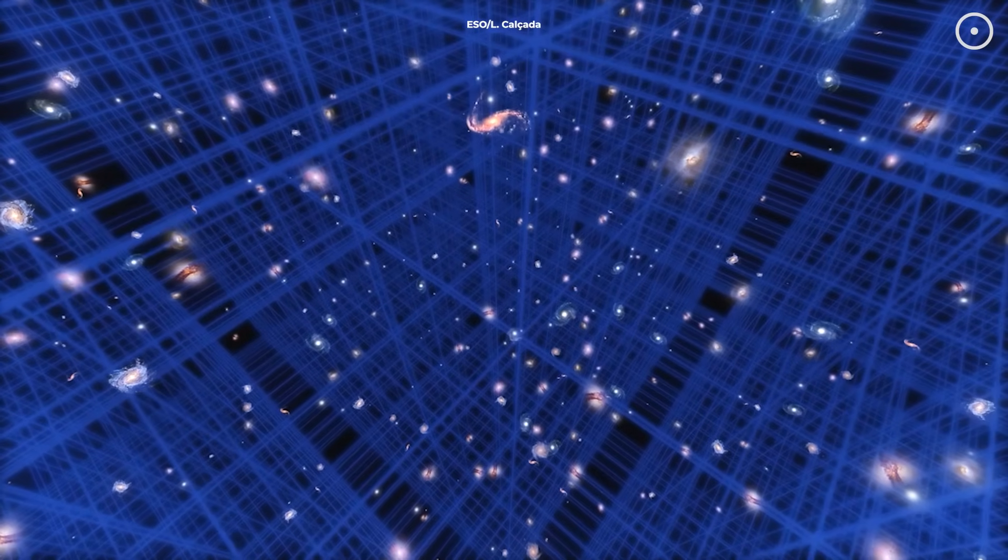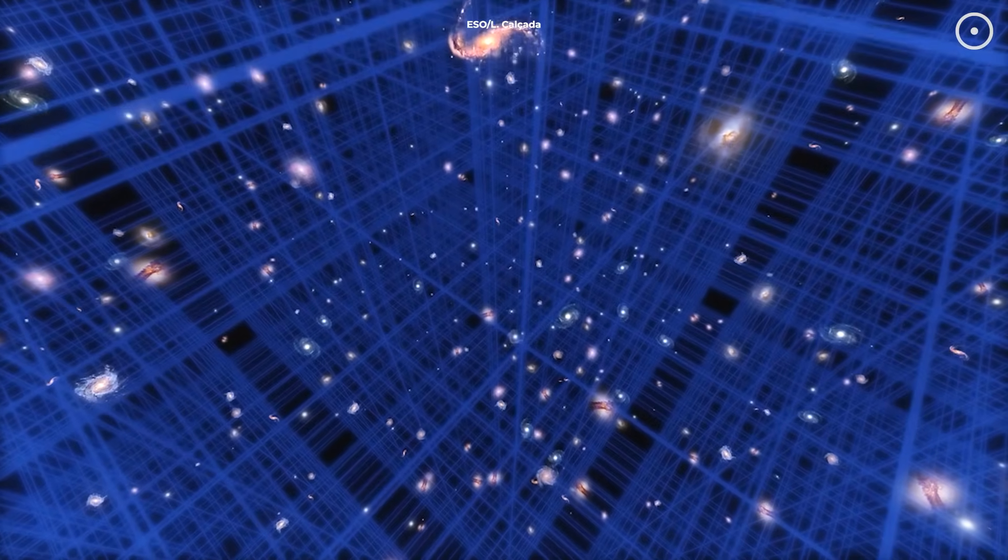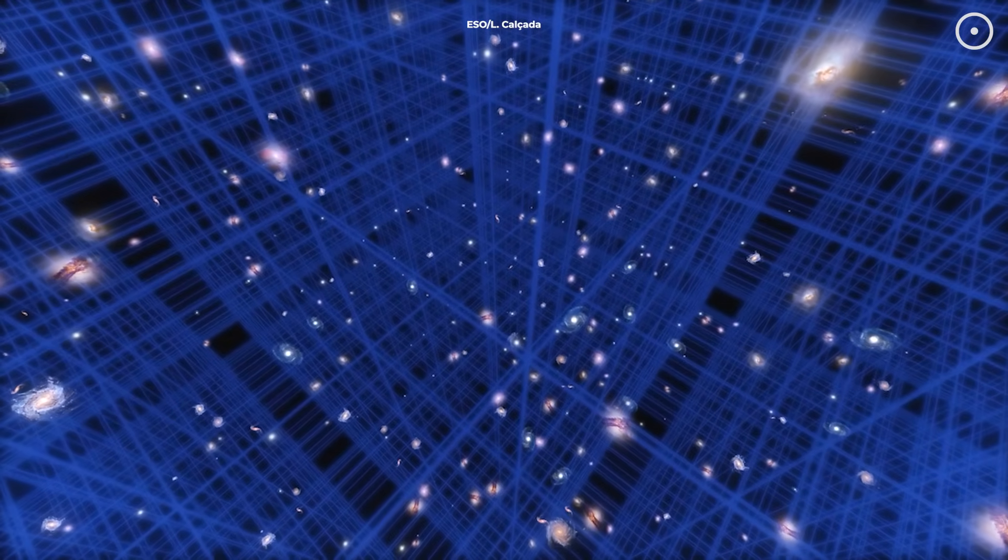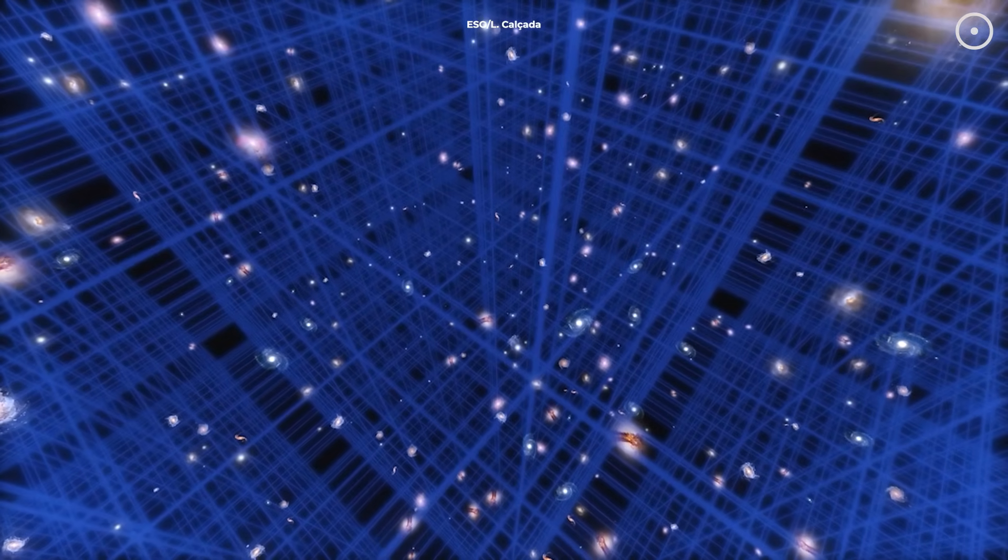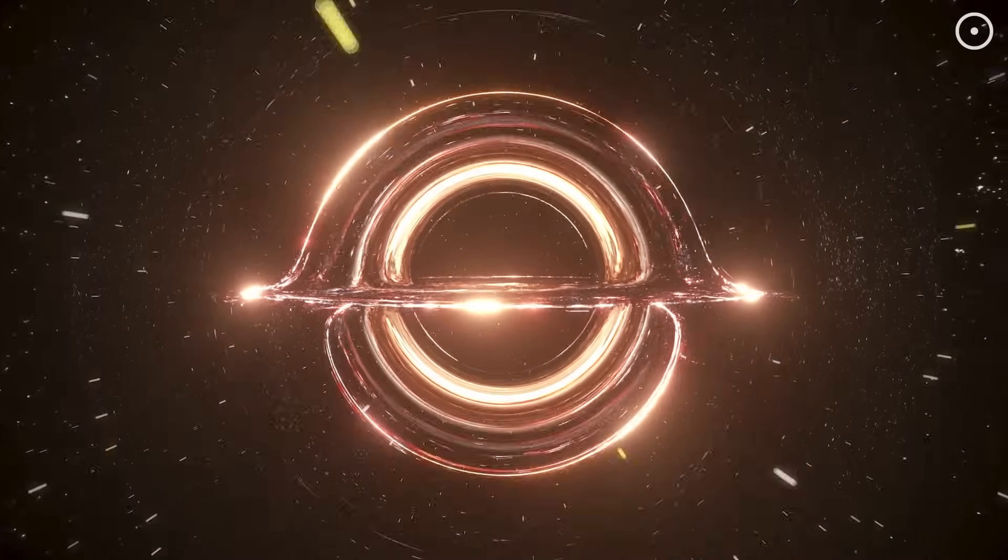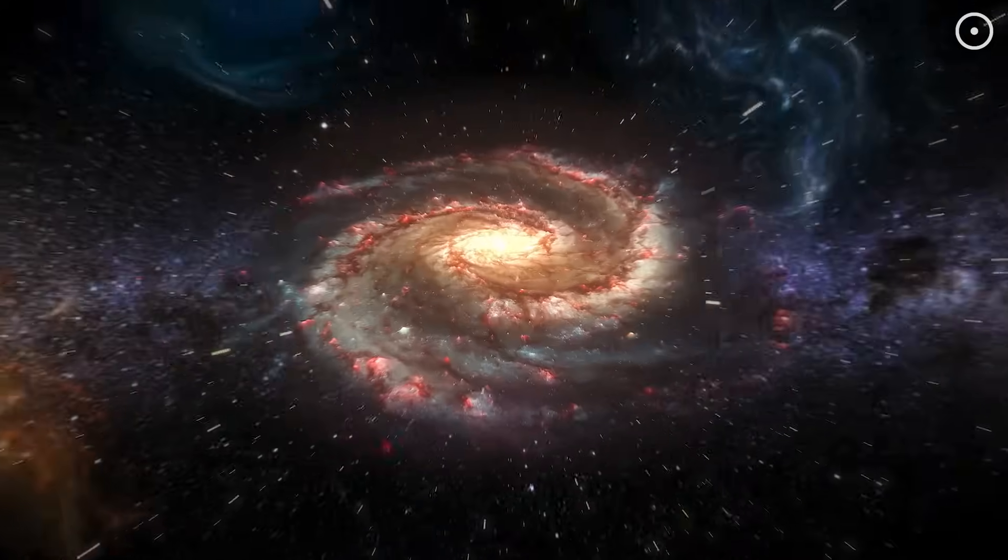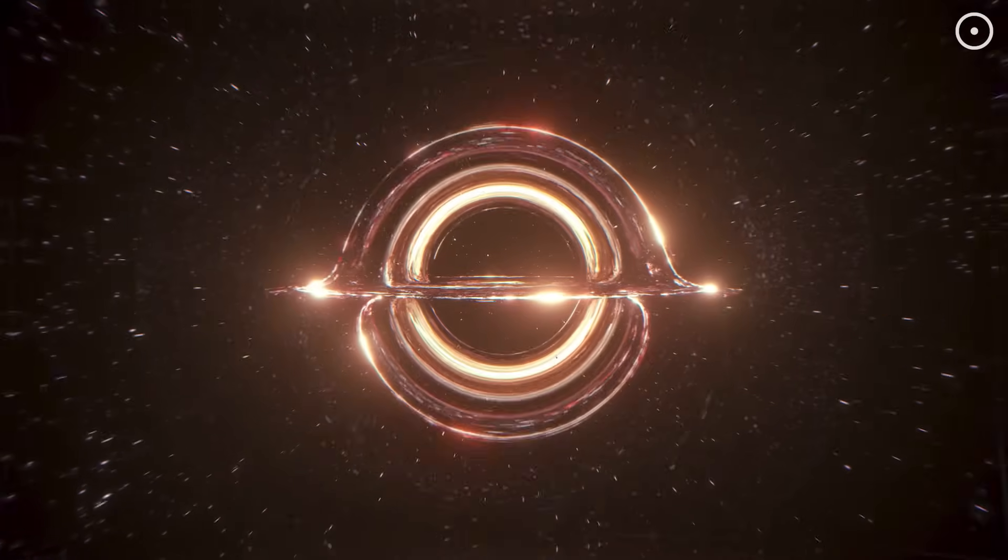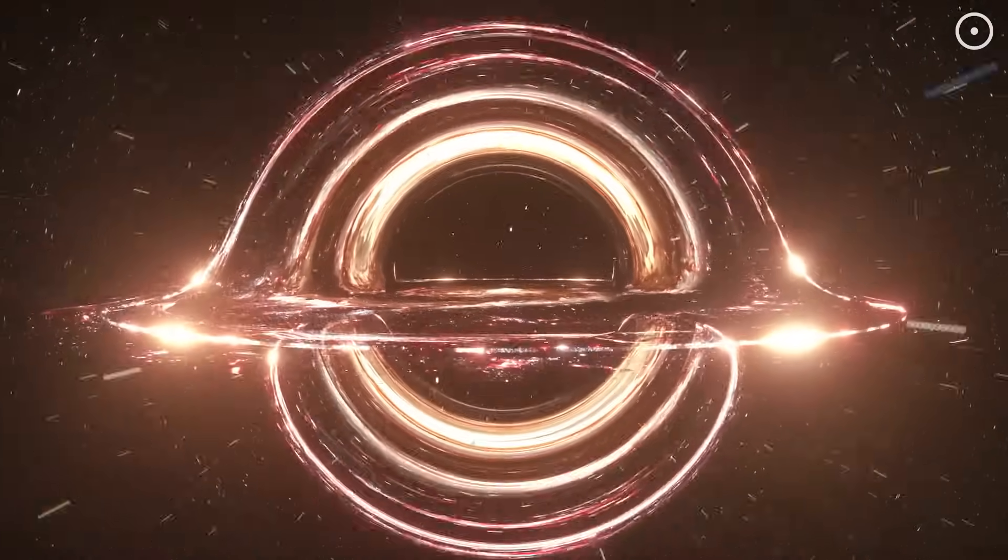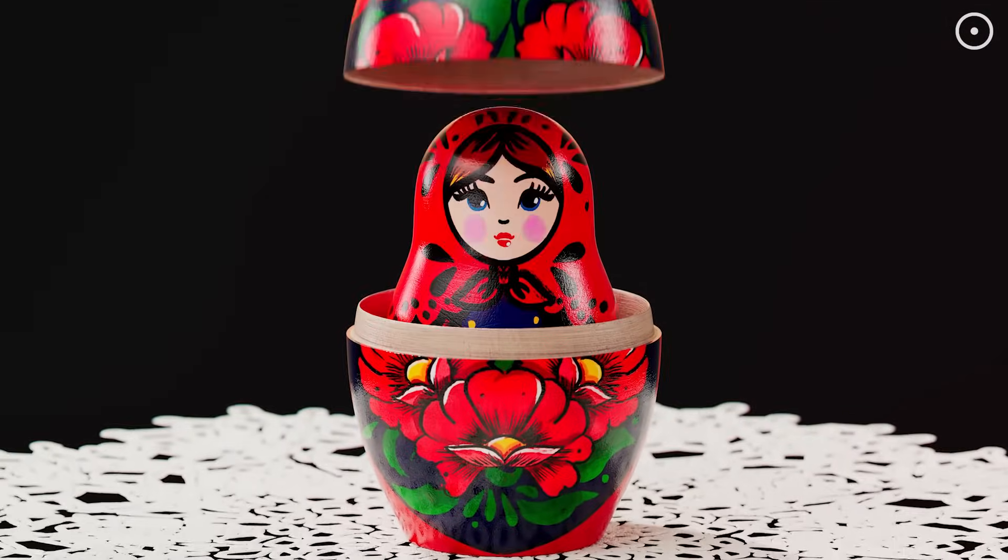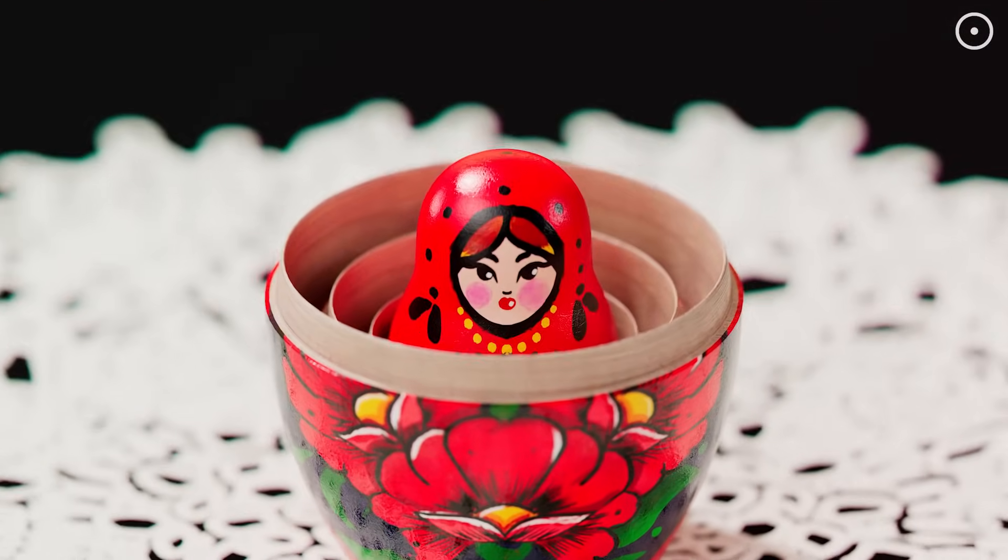The interior space of a black hole can be vastly larger than it appears from the outside because space and time work differently across the event horizon. This concept creates a fascinating possibility. Our universe might exist inside a black hole, which itself exists in another universe. And the black holes in our universe might each contain other universes. It's like cosmic Russian nesting dolls.